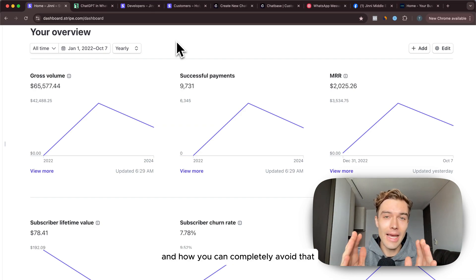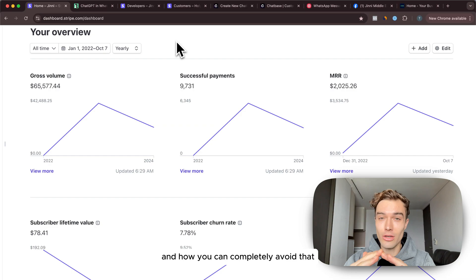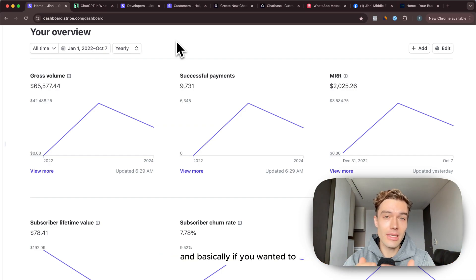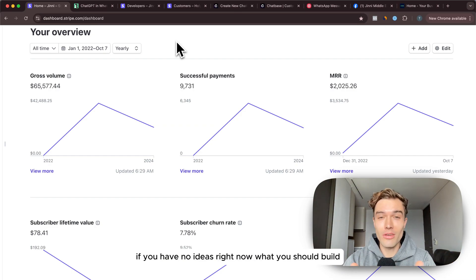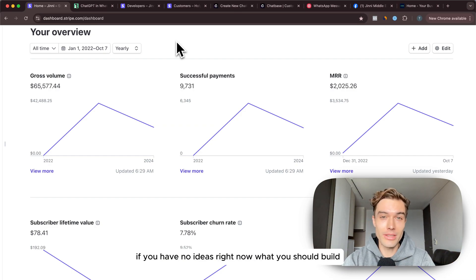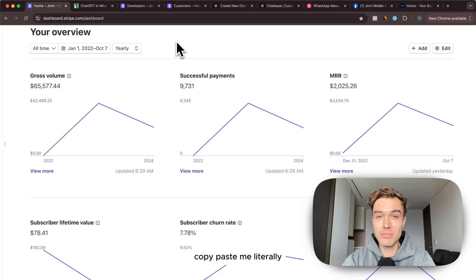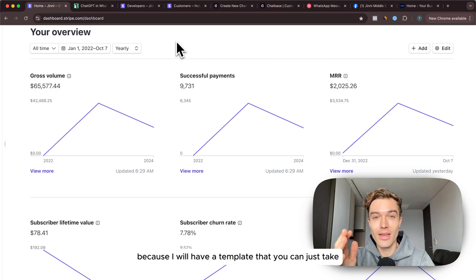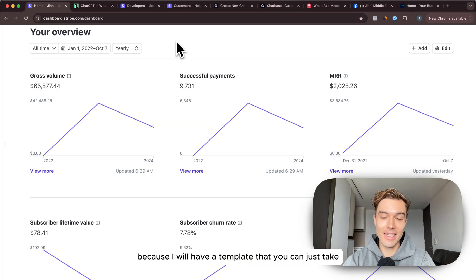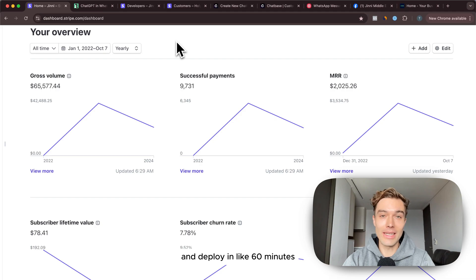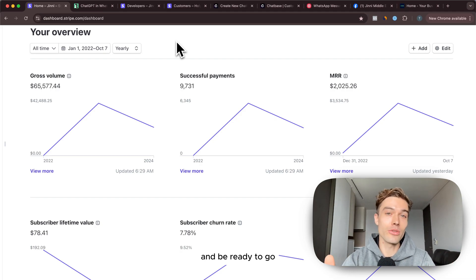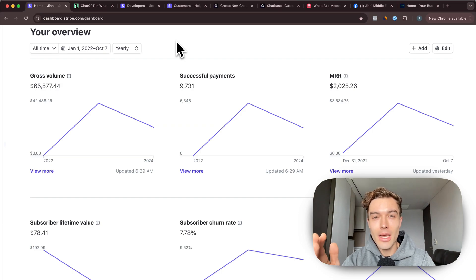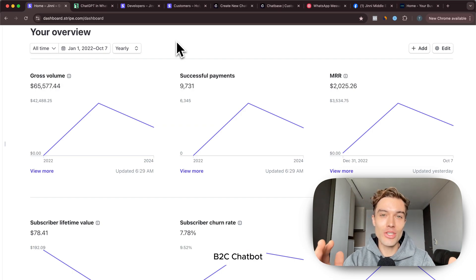Basically if you have no ideas right now what you should build, copy paste me literally because I will have a template that you can just take and deploy in like 60 minutes and be ready to go and receive payments with a WhatsApp AI B2C chatbot.